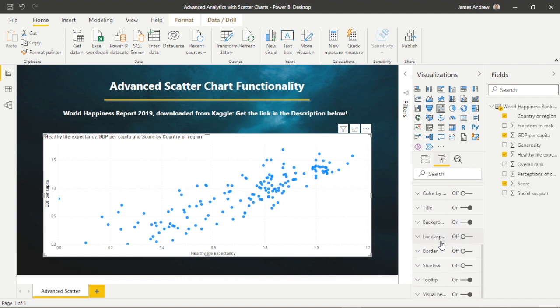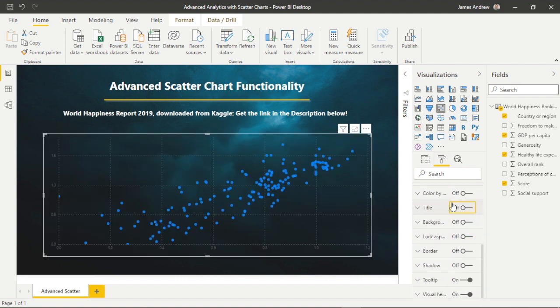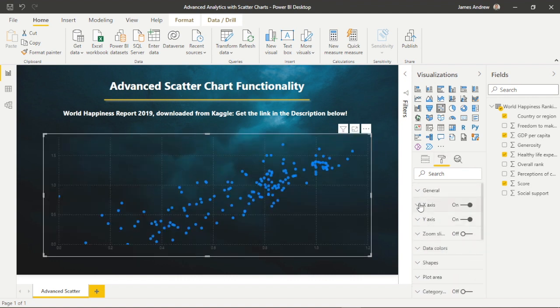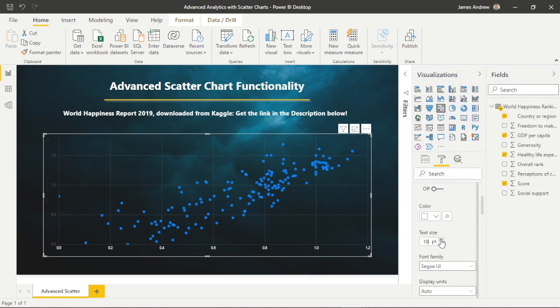I'll speed the video up slightly as we format the standard scatter chart visual and keep it consistent with our color theme.